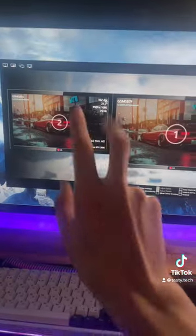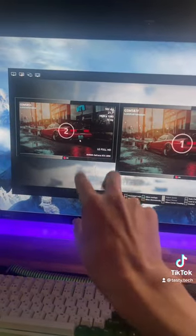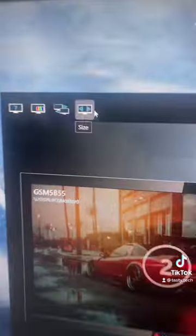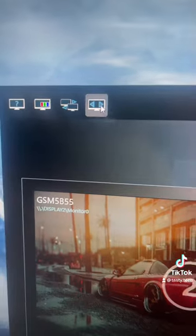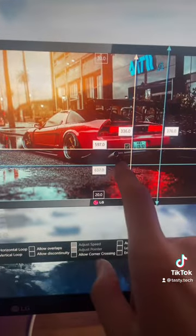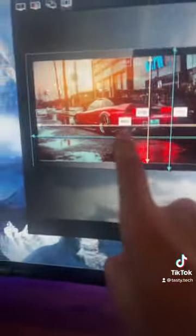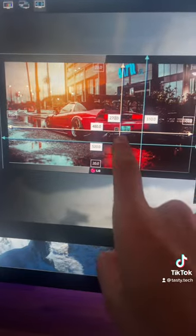It'll probably show both monitors at different sizes, even though these are both 27 inches. Click on 'Size' at the top. Now you're going to want to copy down all of these measurements into the smaller monitor.